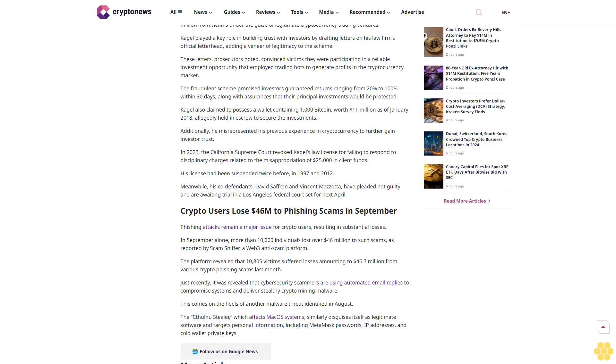Cagle promoted deceptive crypto bot. The sentencing comes after prosecutors charged him last year for his involvement in the fraudulent scheme that spanned from December 2017 to June 2022. According to the prosecution, Cagle, along with two accomplices, lured investors into a deceptive crypto bot trading program, falsely promising high returns with no risk.